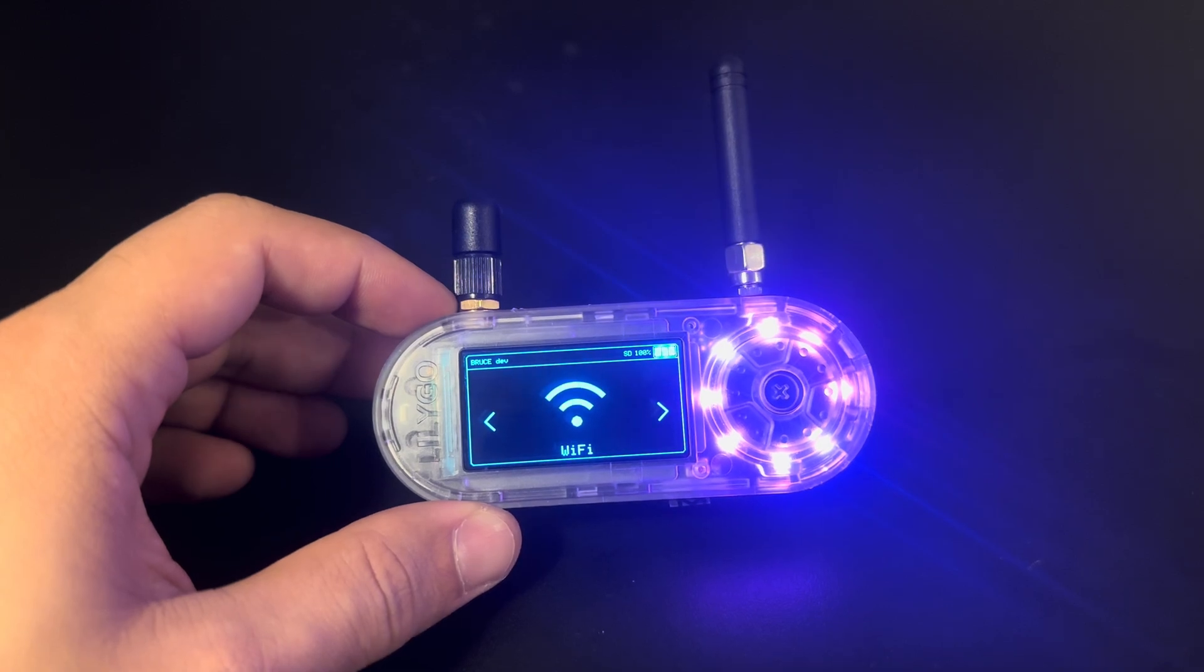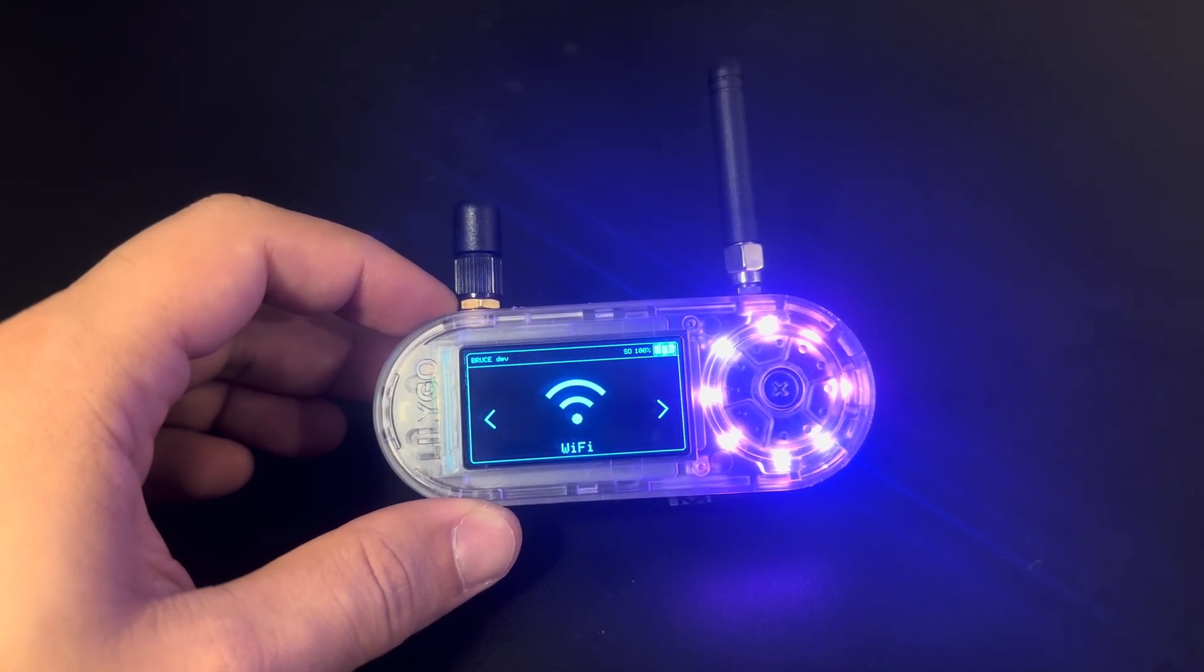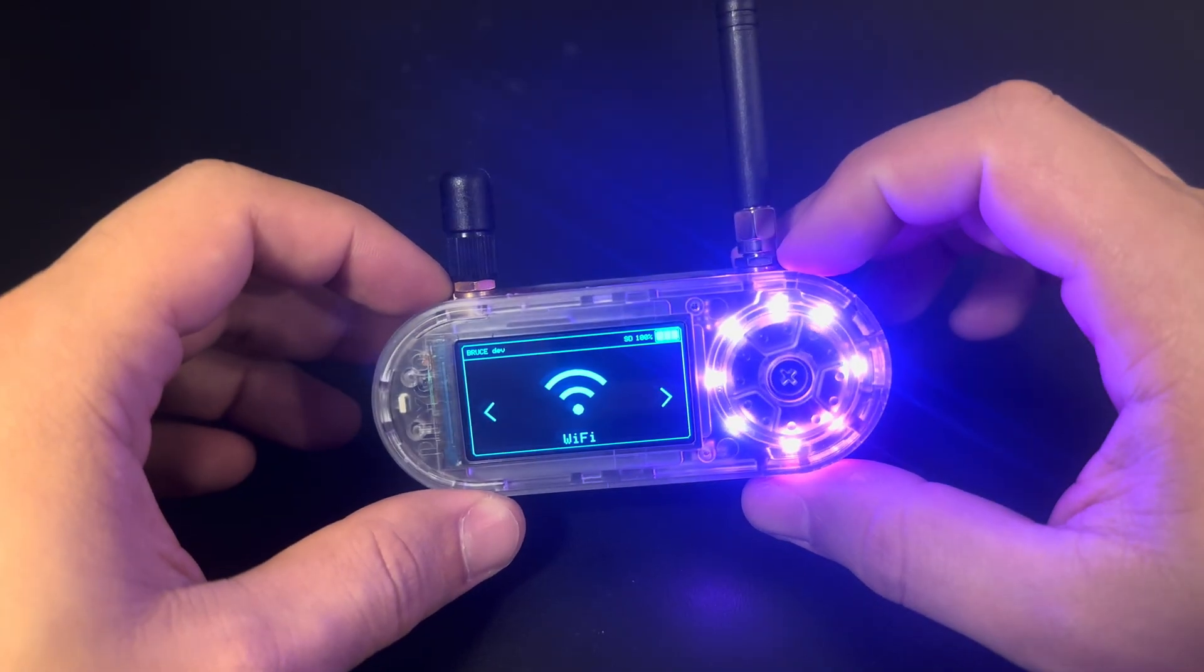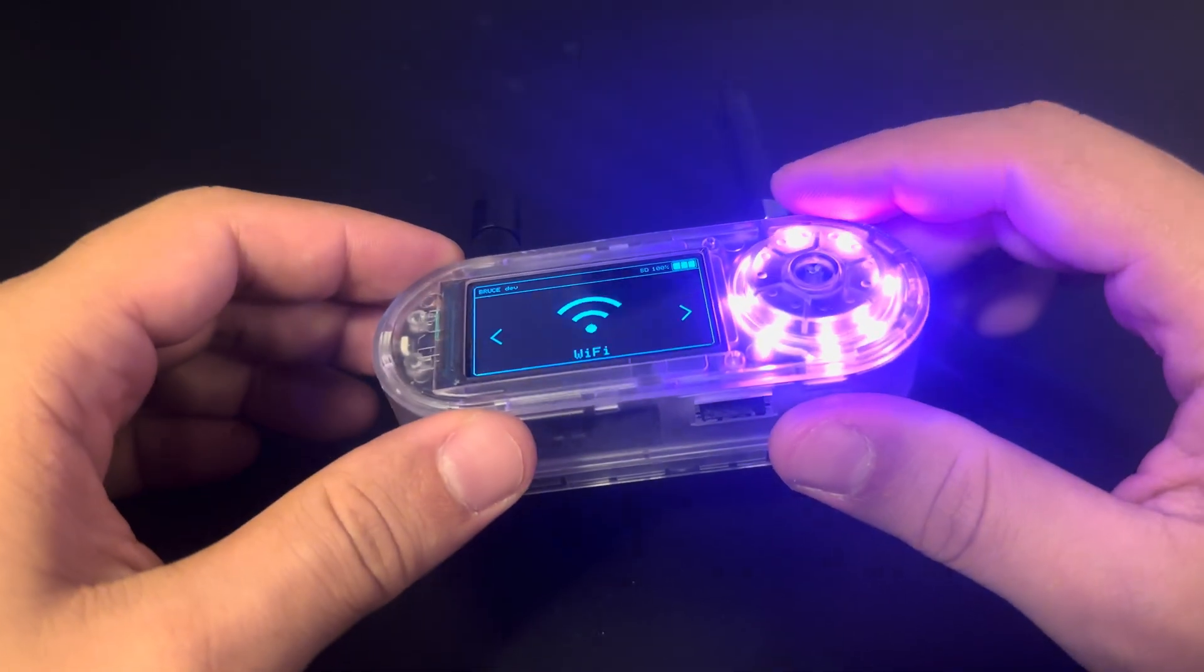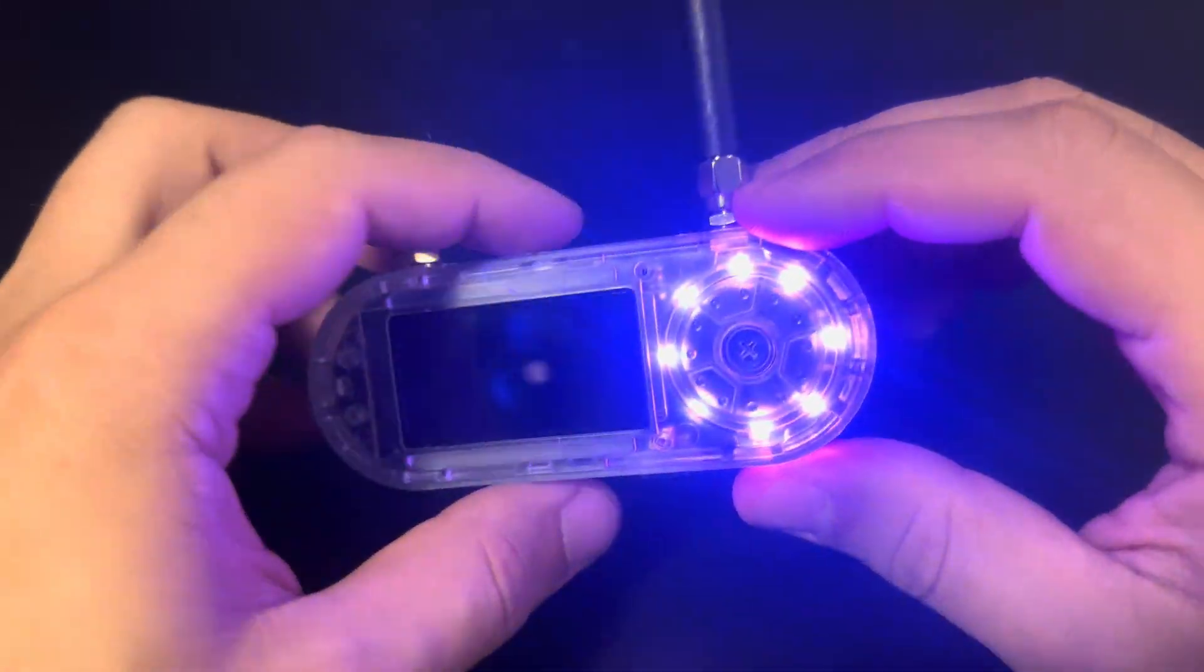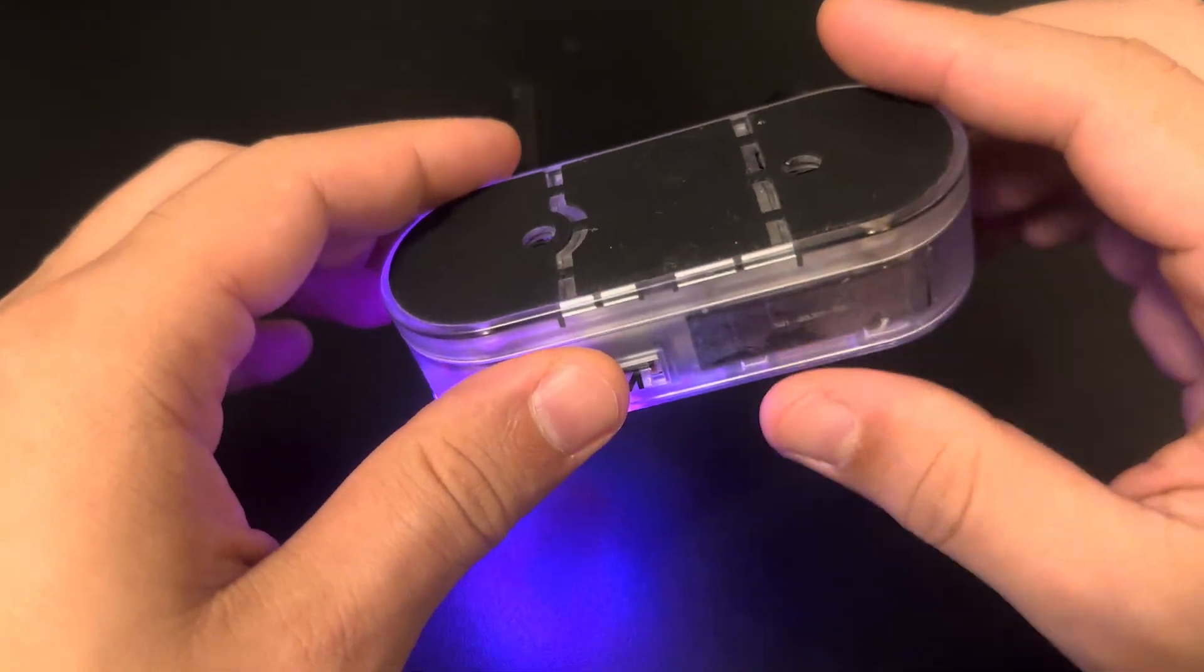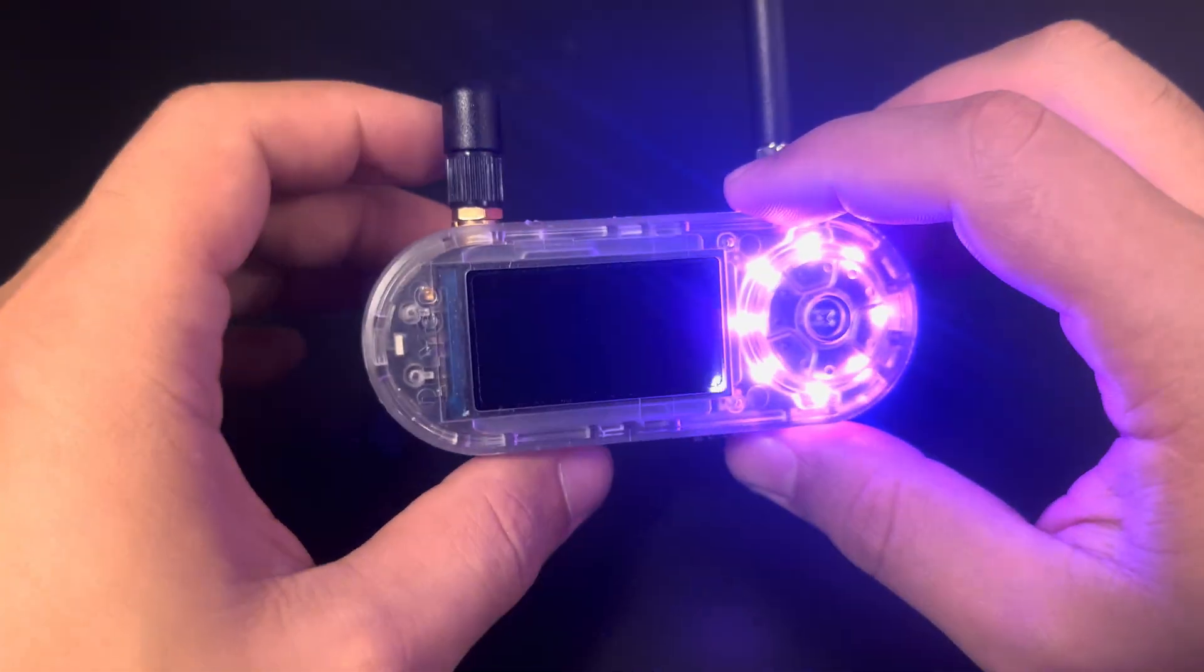Hey guys, it's Rek here and in this video I'm gonna be showing some of the cool mods that I have in my T-Embed CC1101 device. So without further ado, this is the T-Embed CC1101 from Lilygo.